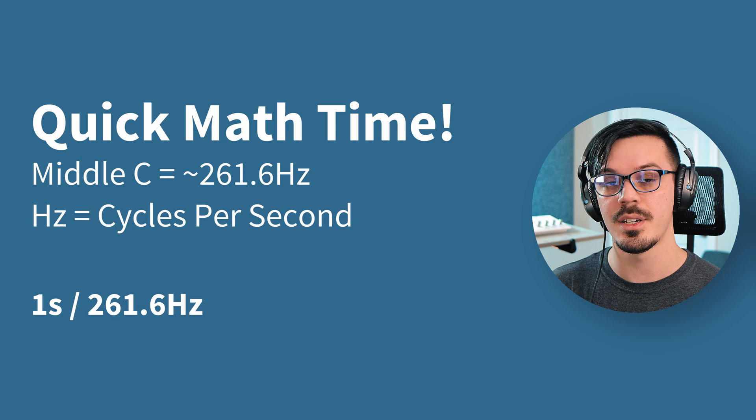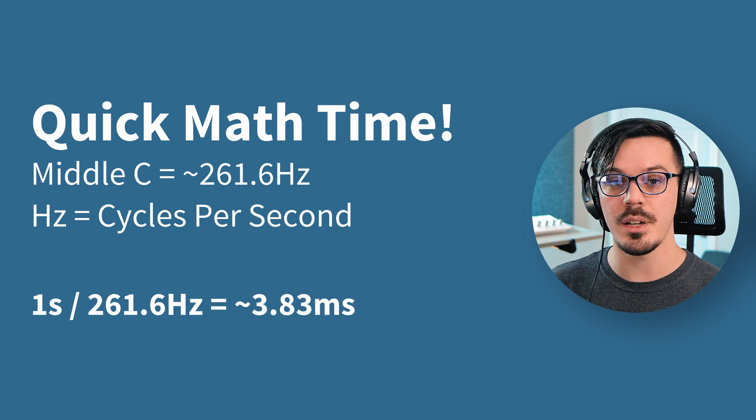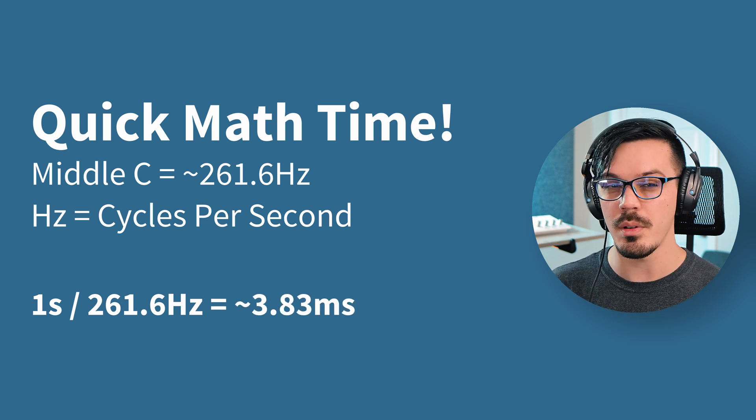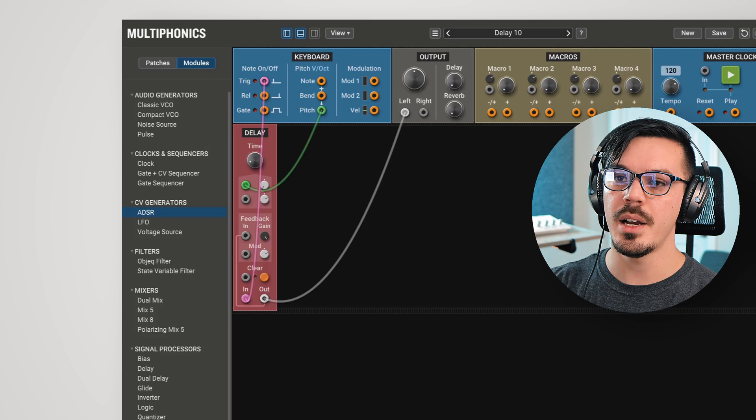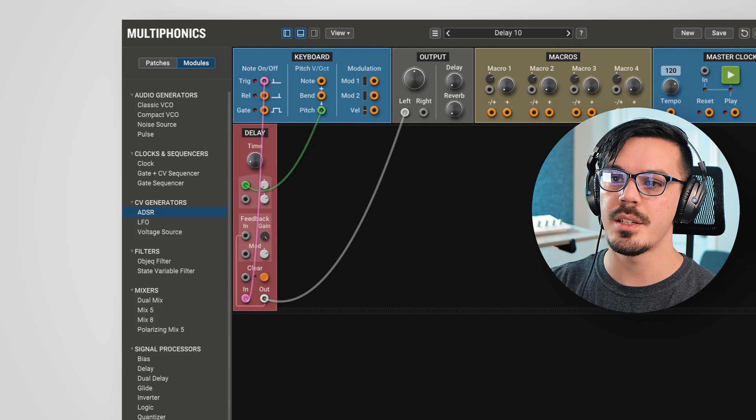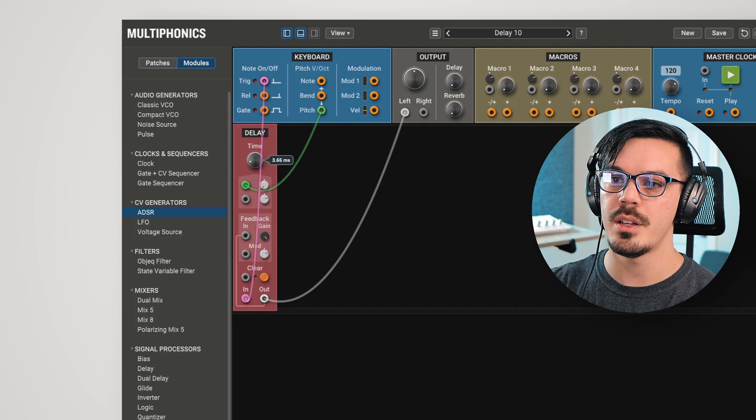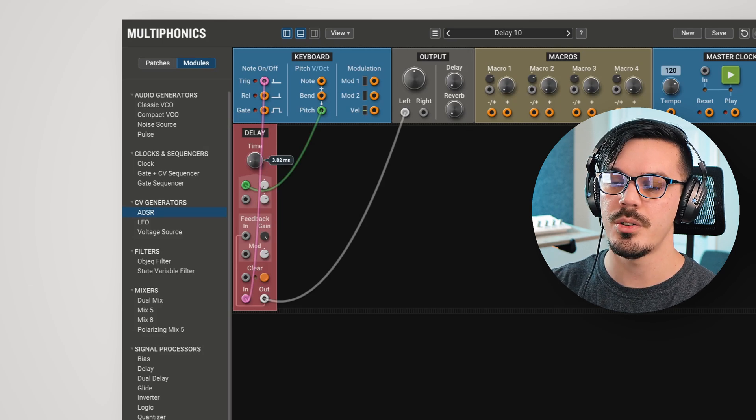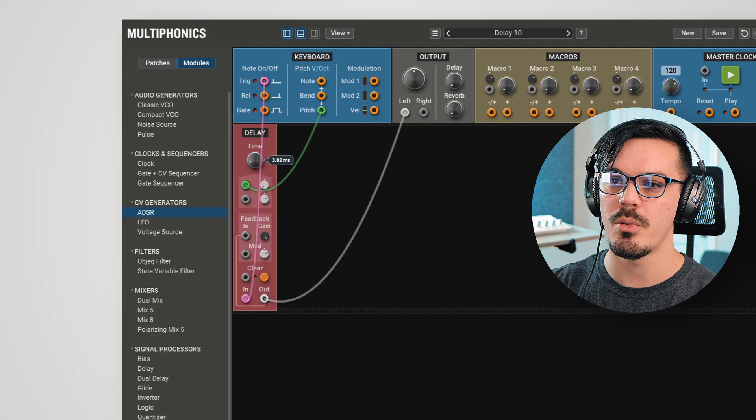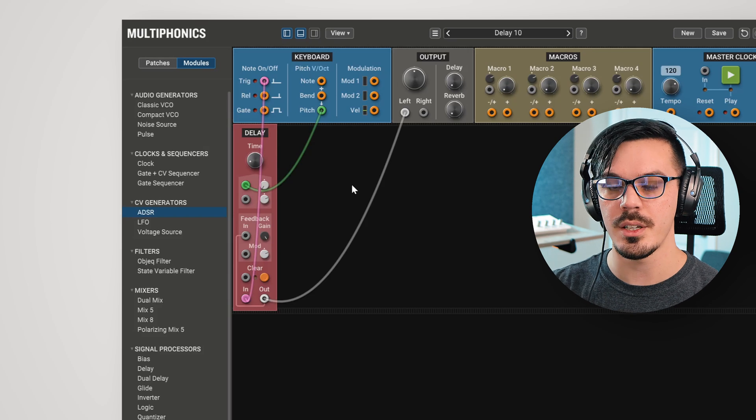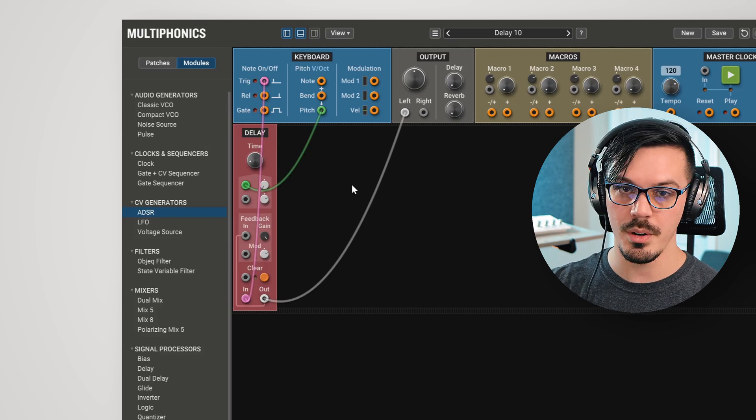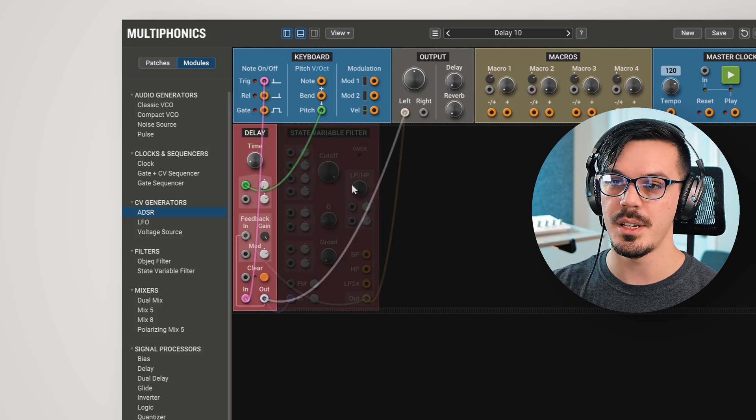That gives us a value of about 3.83, 3.82, somewhere in there. With that in mind, we can take our delay time, hold shift, and tune this with the fine tune option to around 3.82 milliseconds. We've now got more or less middle C.